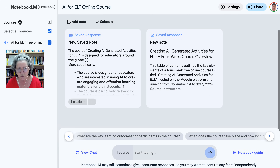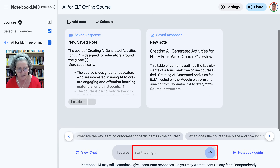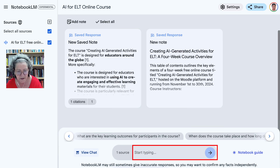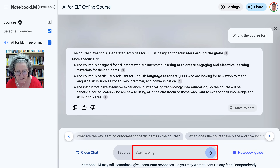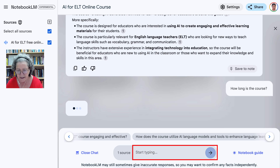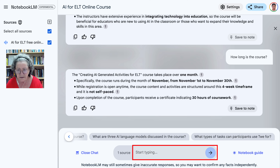Let's continue with the typing here. We can of course view the chat, and there's the question. We can continue with our questions or the suggested questions, and we can also close or view the chat. My next question is: how long is the course? And here we go — there's the question.